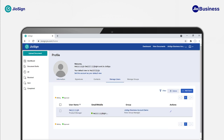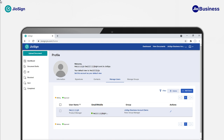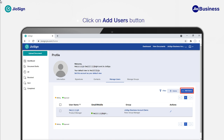Using the Manage Users option, you can add a new user, delete existing users, and edit details for existing users. To add a user, click on the Add Users button.